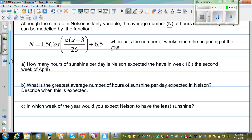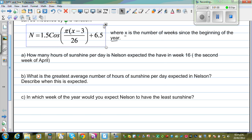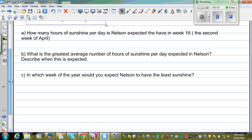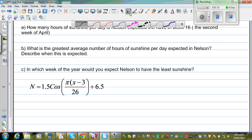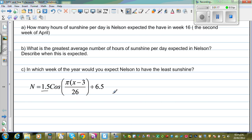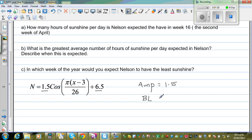So first, let me copy and paste this equation here. Whenever you have a trig equation, you need to find the critical values or critical information. So here, this 1.5 tells me the amplitude, and 6.5 is the baseline. The amplitude is 1.5, and the baseline is 6.5.